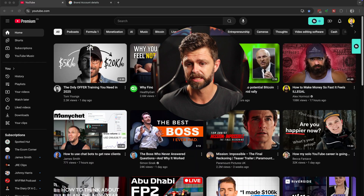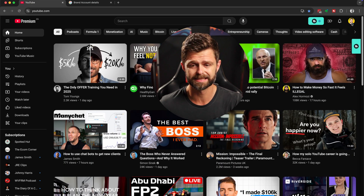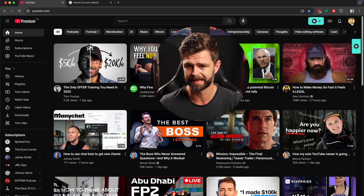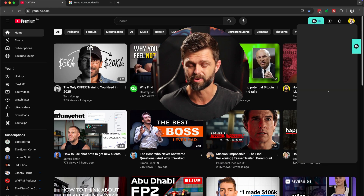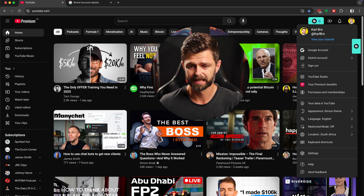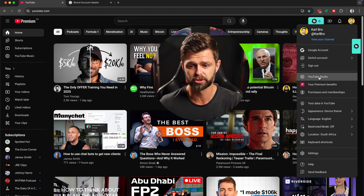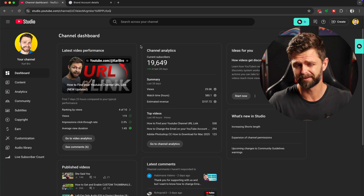The first thing we need to do is head inside of the YouTube Studio. So we're going to head up to the top right hand side, click on your channel icon and head into YouTube Studio. Once you're inside YouTube Studio, have a quick look at those stats and then we must get into changing your email.